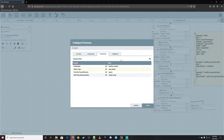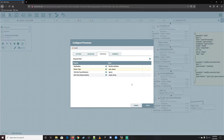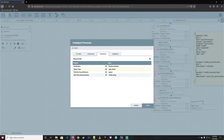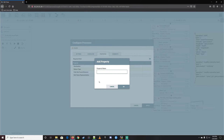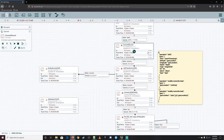First, let's finish filling out the EvaluateJsonPath. We change the destination — we want to send these to the attribute of the flow file. Return type: auto-detect is good. Path found behavior: we can go ahead and stick with ignore. No values — we don't need to change those right now either. What we need to do is add a list of attributes that we want to create, so let's go get that list. We need an example file, so let's go ahead and start this one.